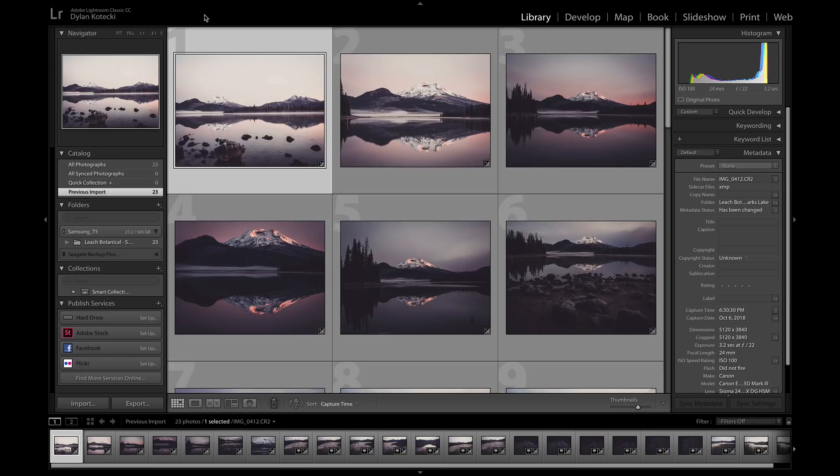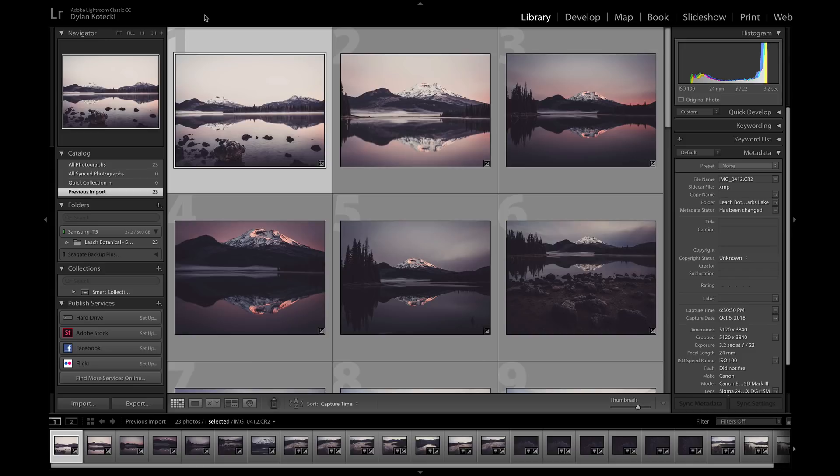Before we migrate, there's a few things you should do. Make sure that you've successfully backed up this catalog, double-check and make sure the hard drives have enough storage space on them, and then make sure those hard drives are synced and up-to-date.